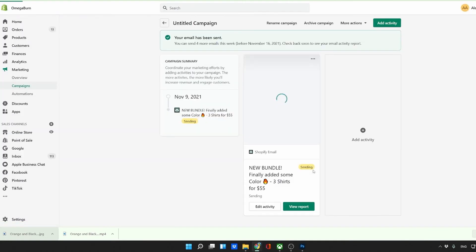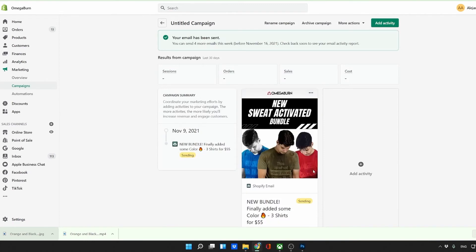However, the text messages, especially the MMS that have the image, they convert a lot better. So we'll see. We'll see the ROI.